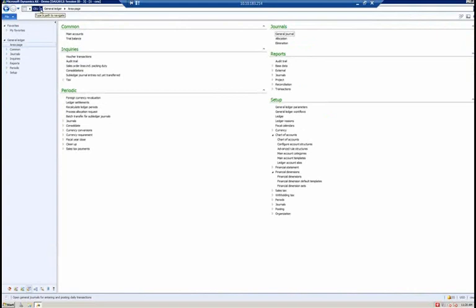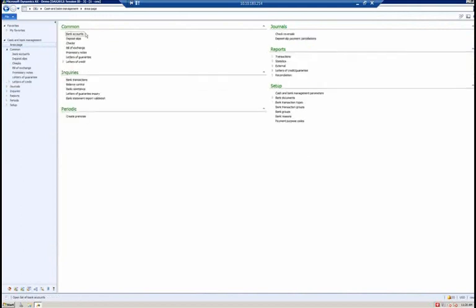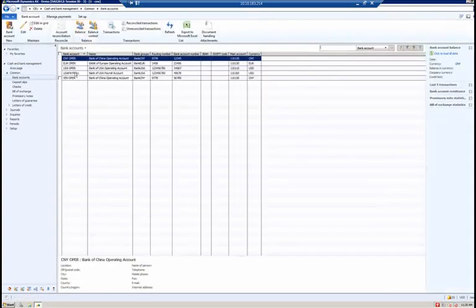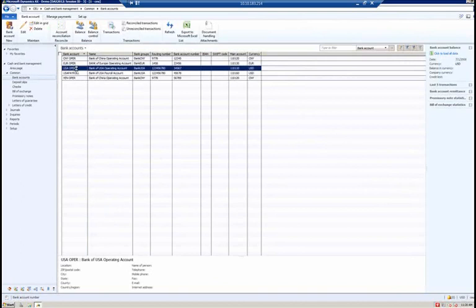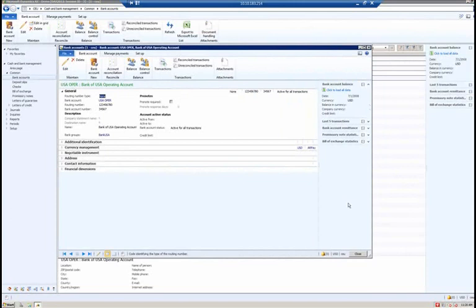I'm going to go to the new menu items for bank management, now called cash and bank management — no longer just 'bank' as in AX 2009. I'll go to cash and bank management, then common, then bank accounts. For our purposes today, I'll select the USA operating bank account, which will open the bank accounts form. There are some key fields assigned to a bank account in both AX 2012 and AX 2009: the bank account number and the routing number.